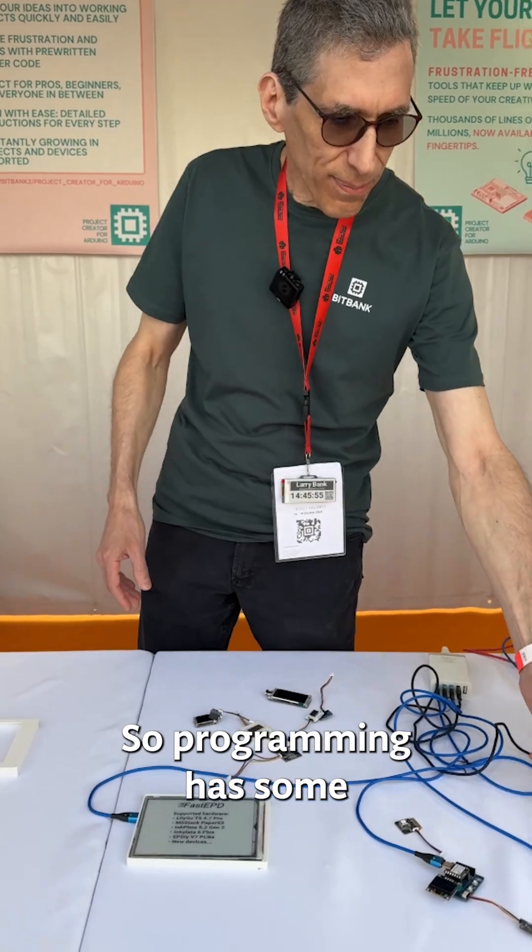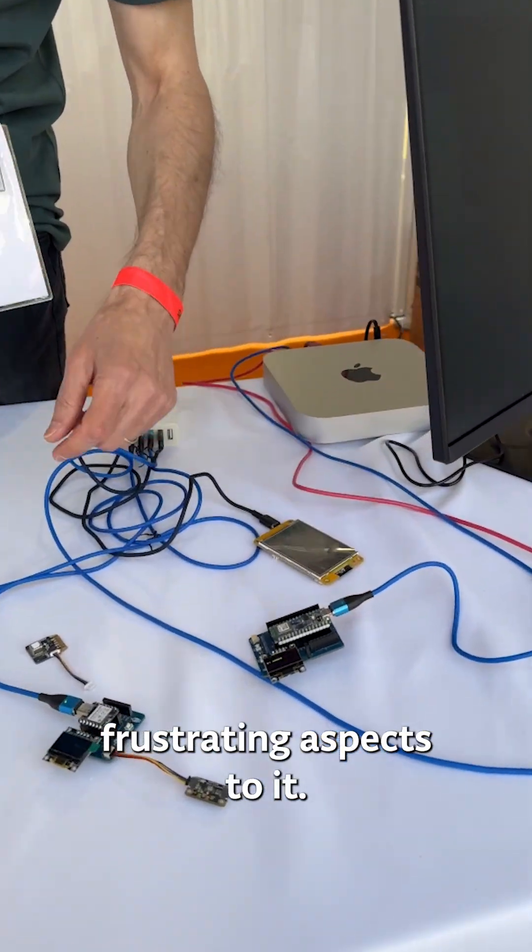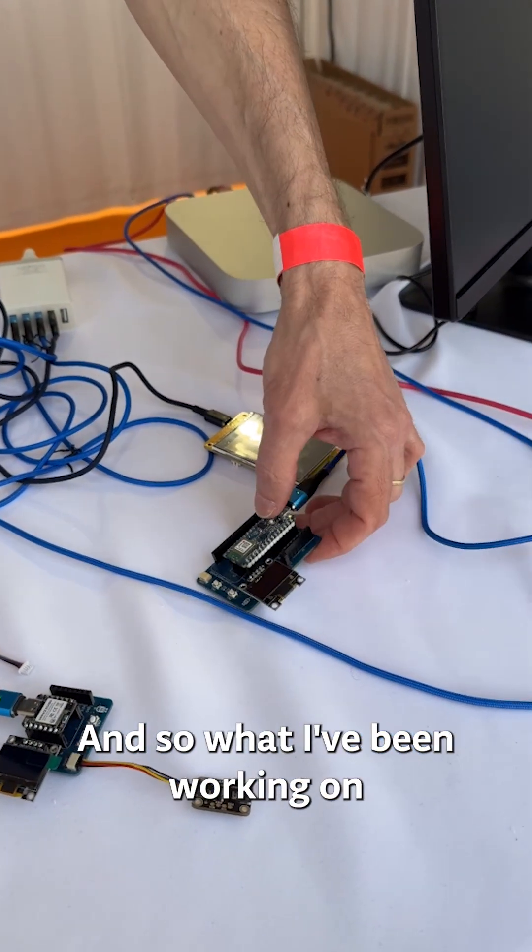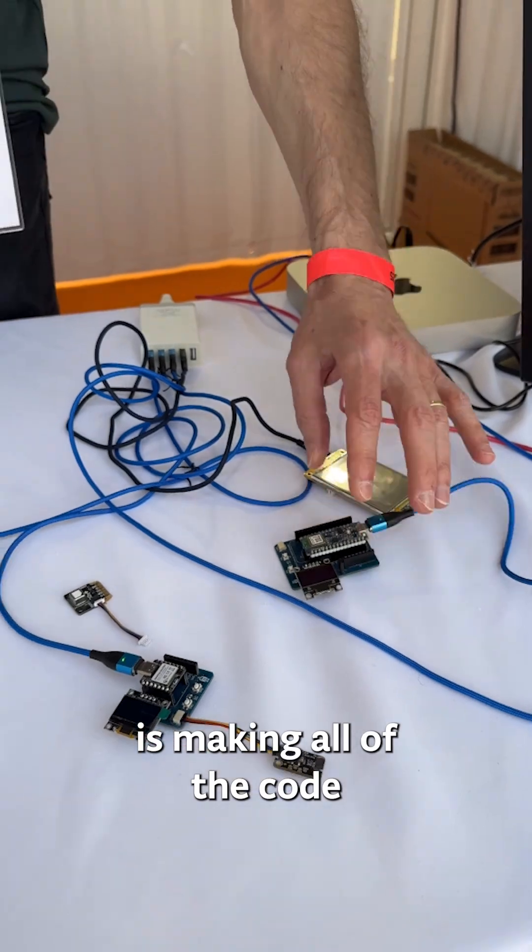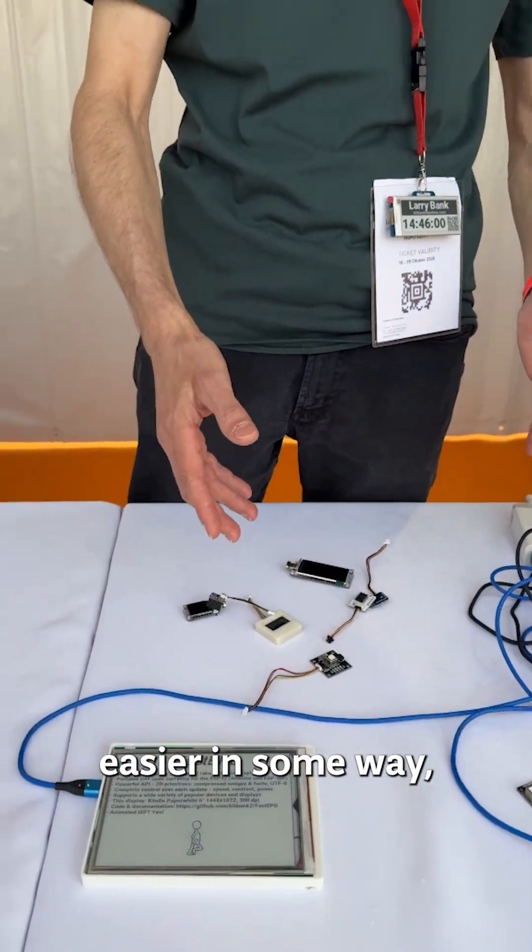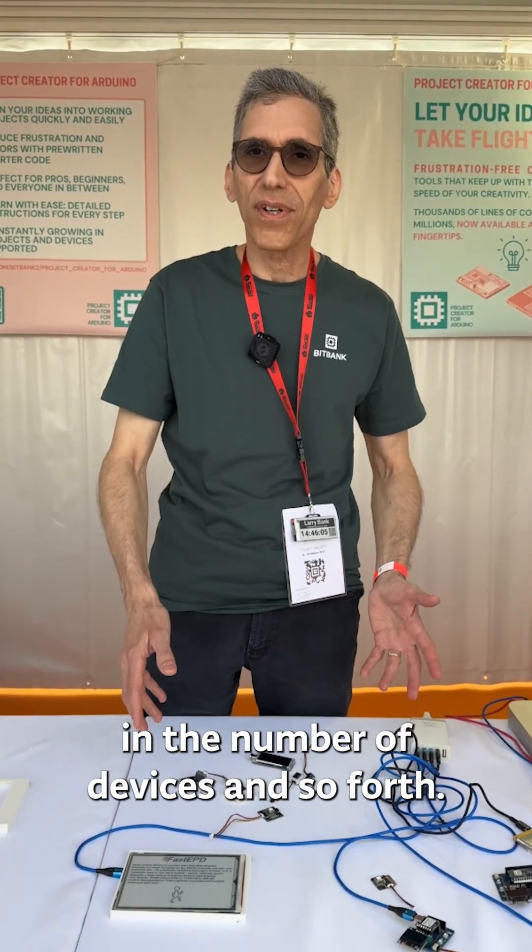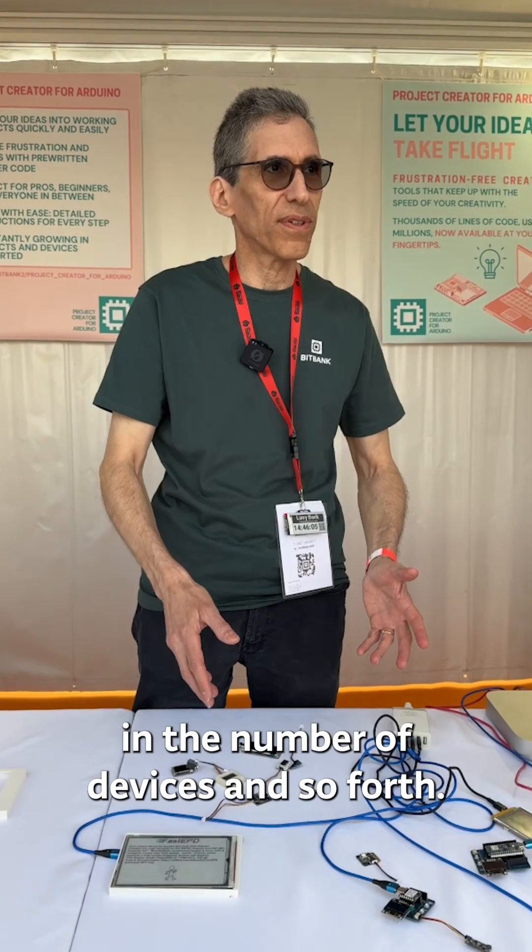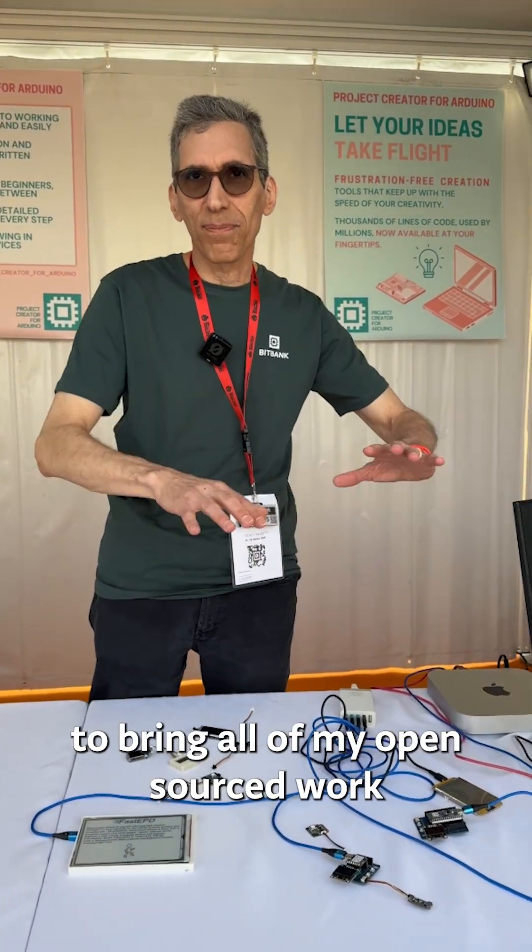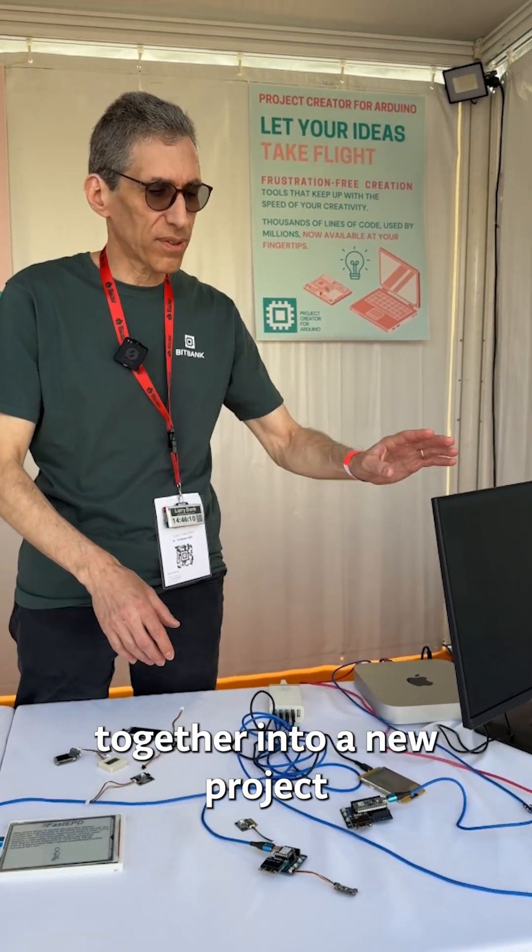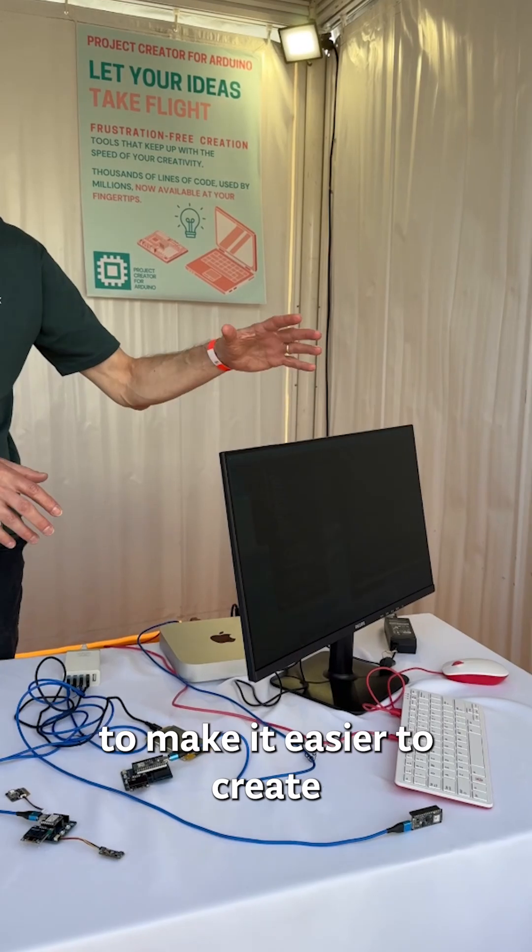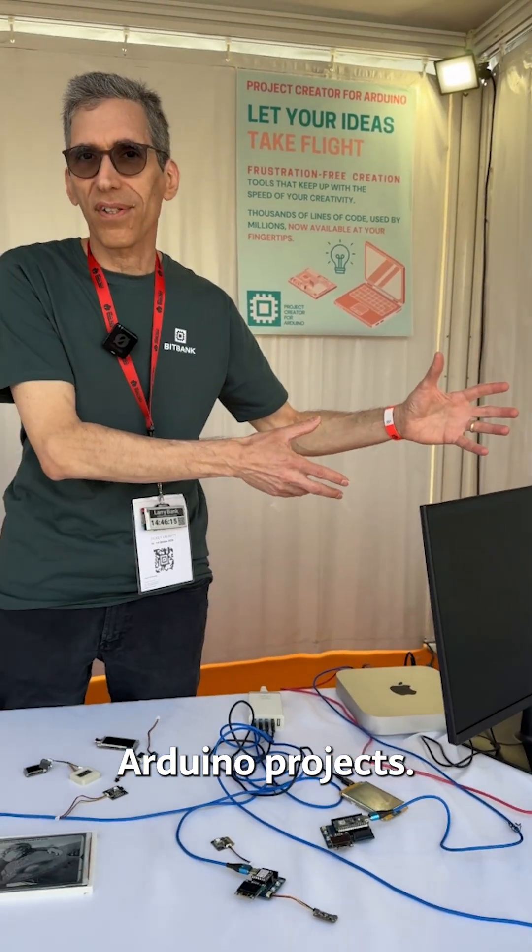Programming has some frustrating aspects to it, and so what I've been working on is making all the code easier in some way, more comprehensive in the number of devices and so forth. This year I decided to bring all of my open source work together into a new project to make it easier to create Arduino projects.